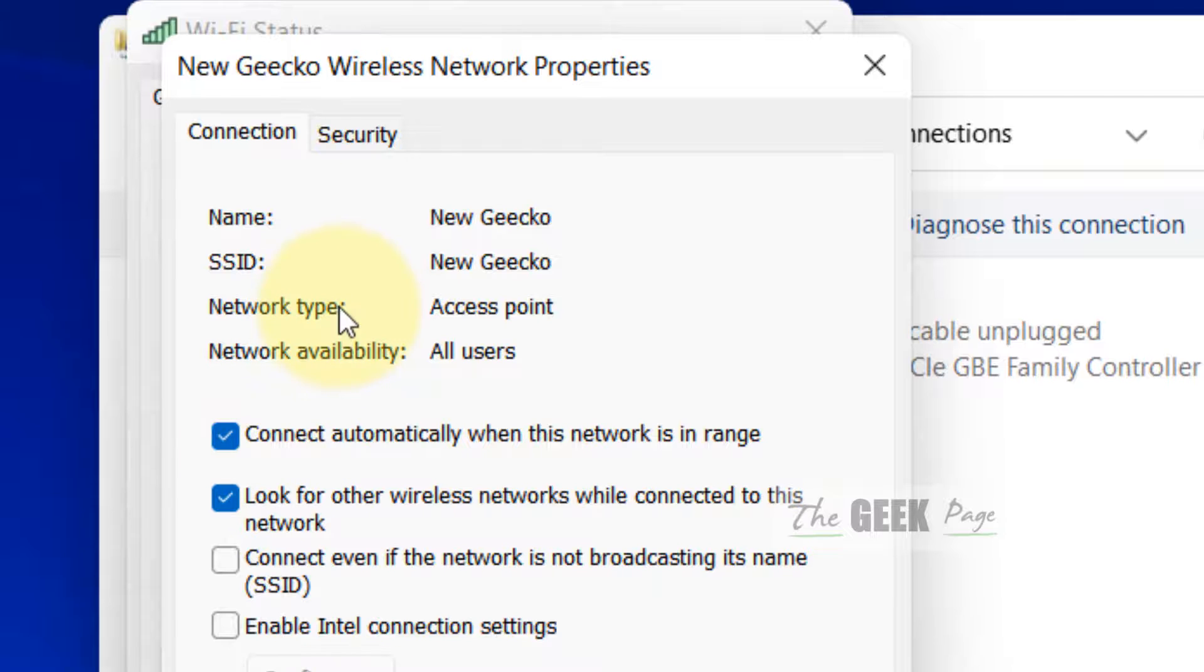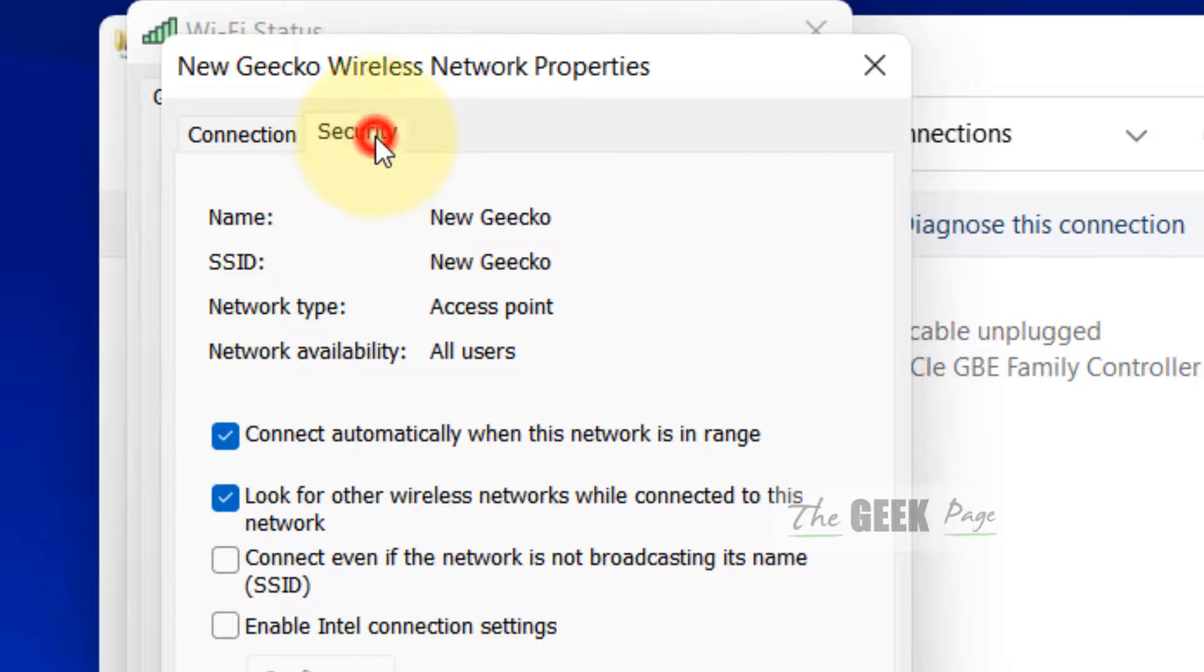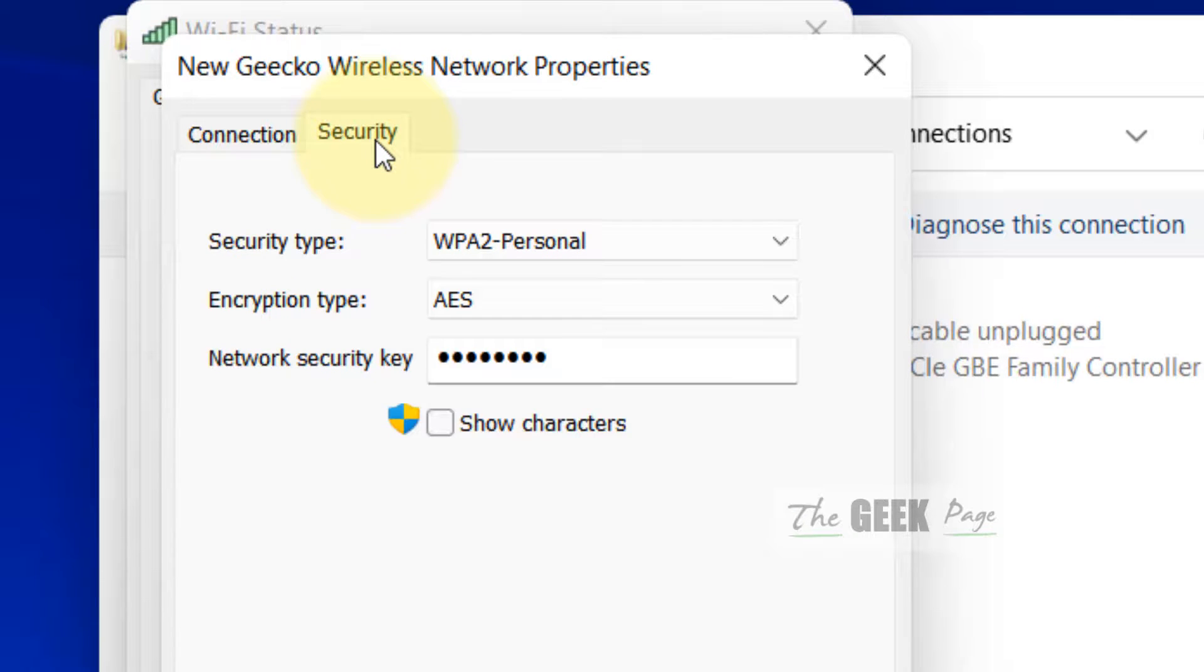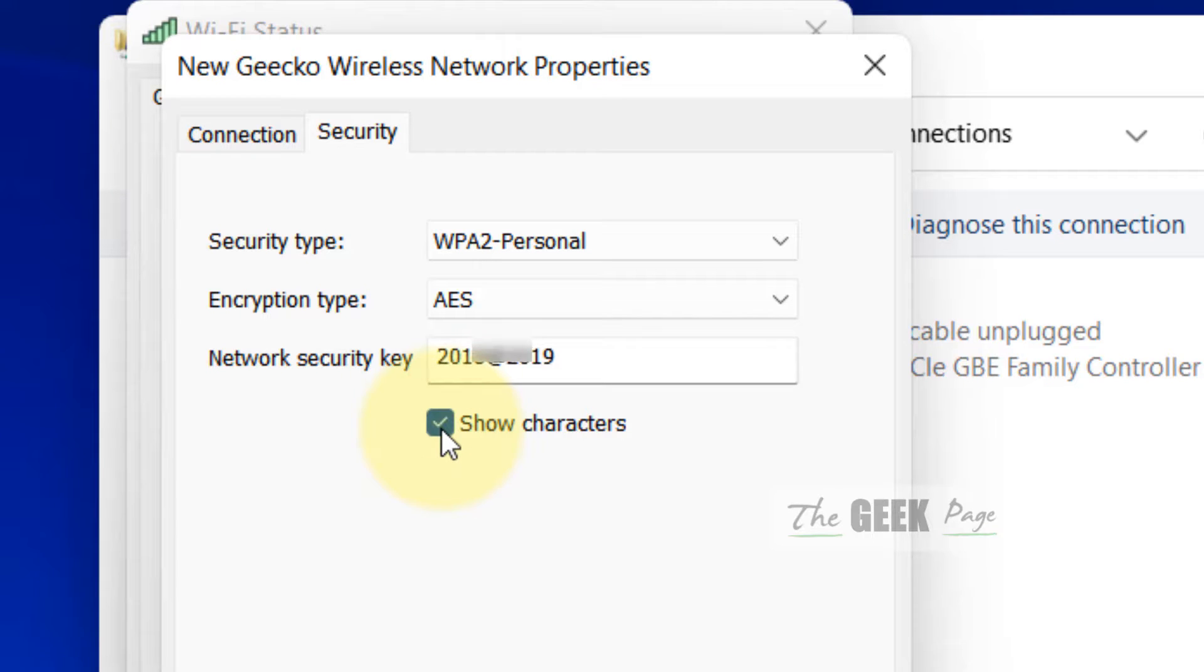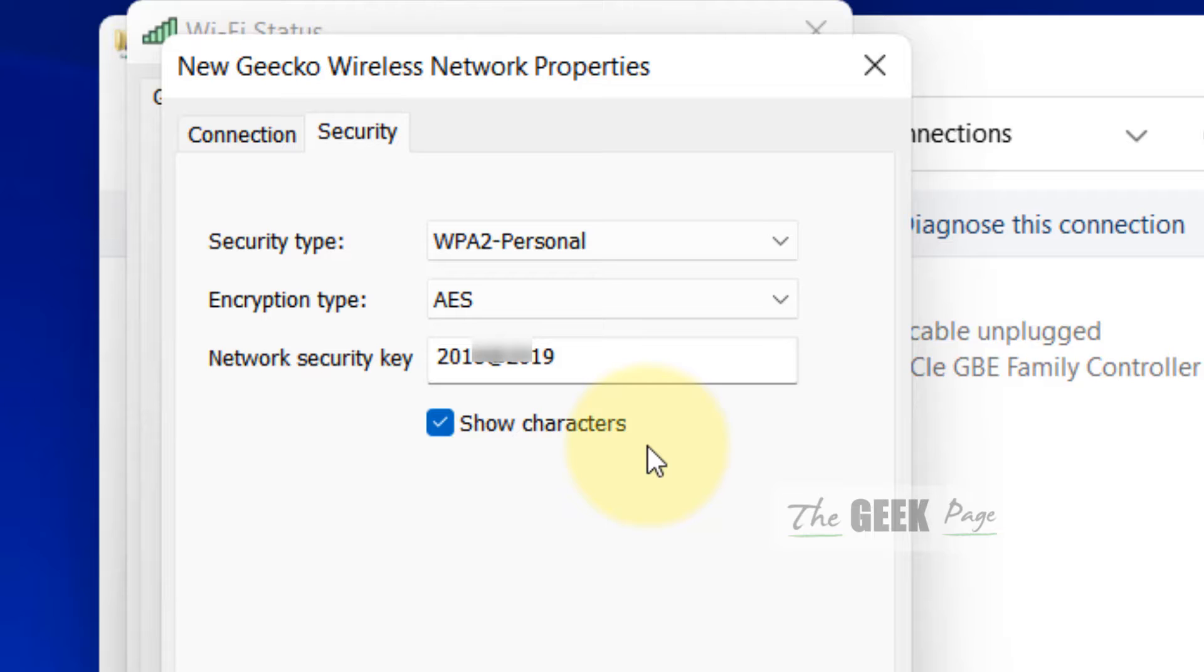Click on the Security tab. The network security key shown is your password. To reveal it, check the 'Show characters' box, and you'll be able to see your saved Wi-Fi password. That's it!